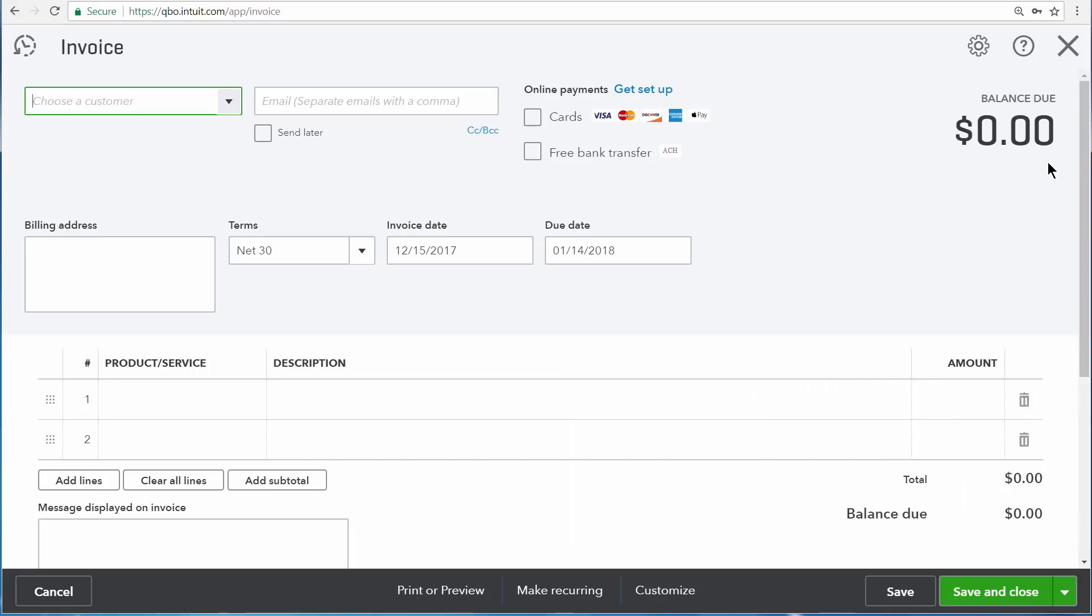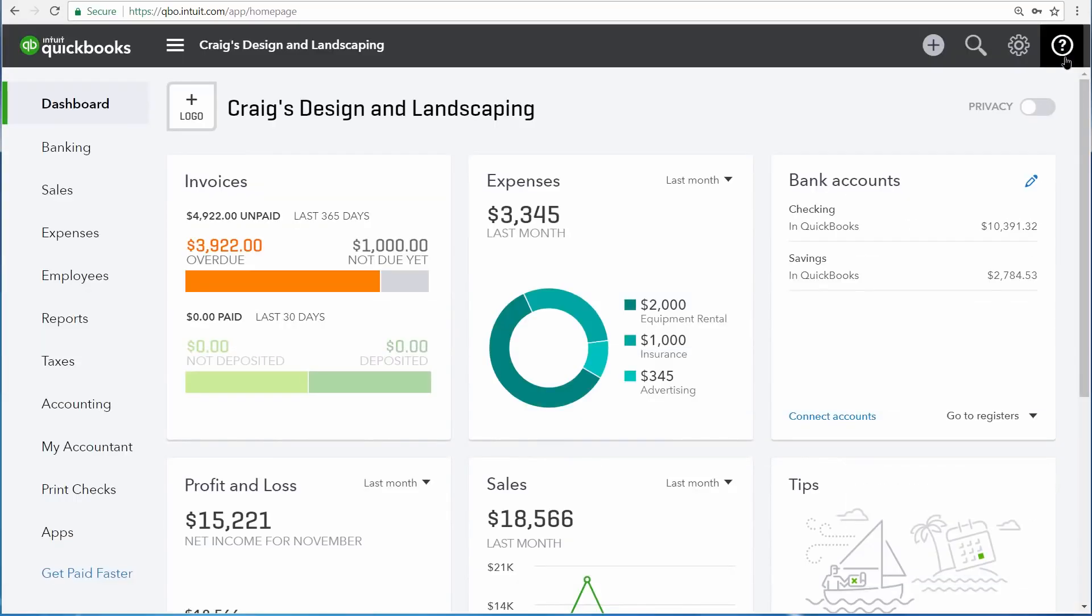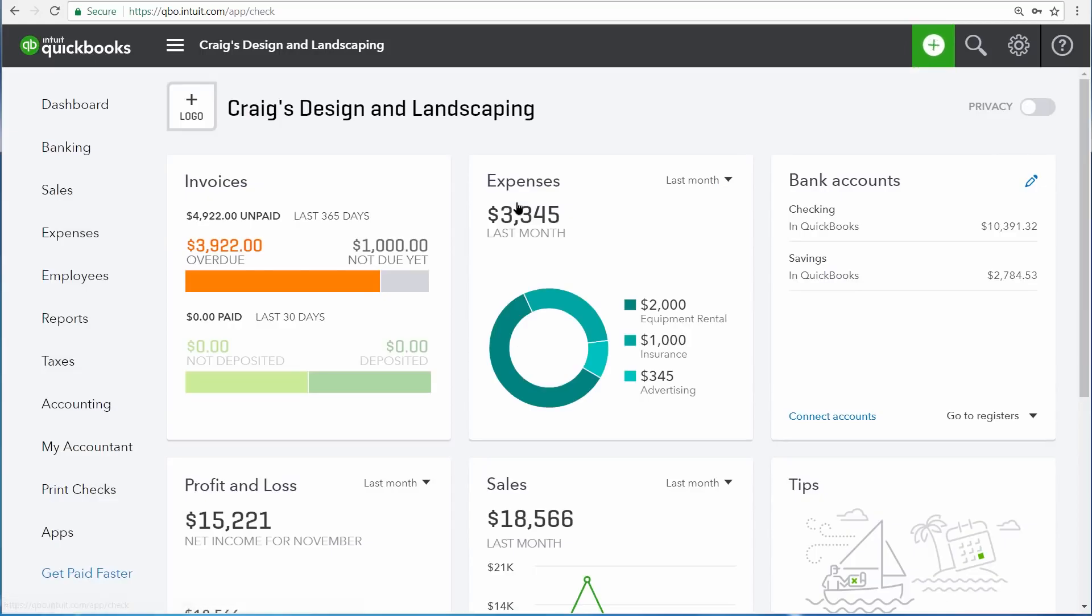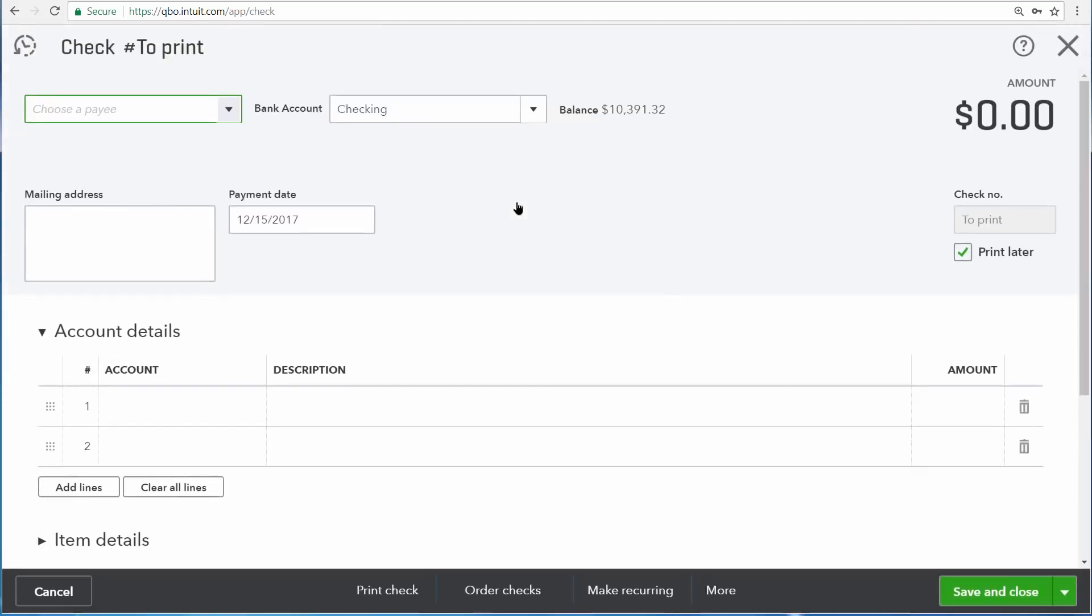Now let's go ahead and cancel this and go to a very different type of transaction. I'm going to open up a check. A check is entered when you spend money, so this is us writing a check to a vendor. Here you can see that the transaction is remarkably similar to an invoice, and in fact, it follows the same sorts of procedures.